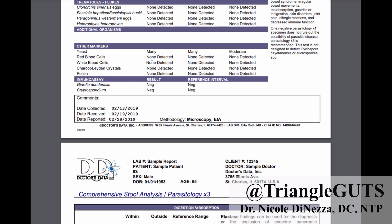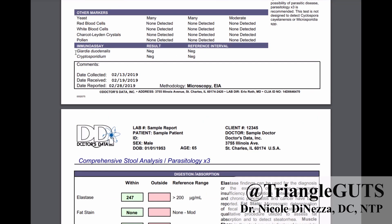They've also got a couple of other markers: yeast — again, if there's visible amounts of yeast you're pretty yeasty, so this is probably going to miss some people. Red blood cells and white blood cells in a stool sample would be pretty atypical; they're probably capable of seeing that under a microscope during the three-day collection. Pollen is an interesting addition since I last ran this test. And then the immunoassays — they are specifically testing for Giardia and Cryptosporidium, both coming back negative for this person.